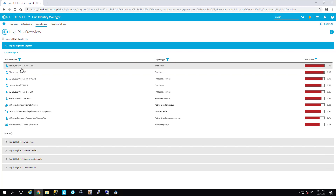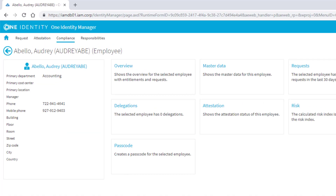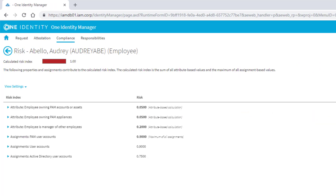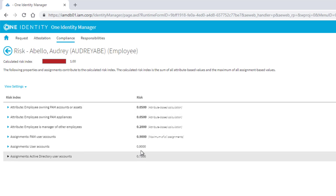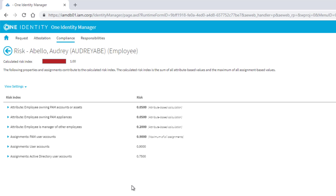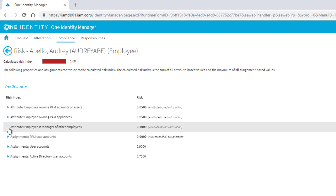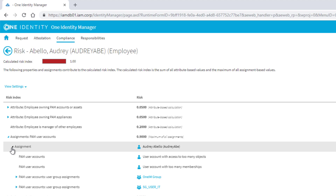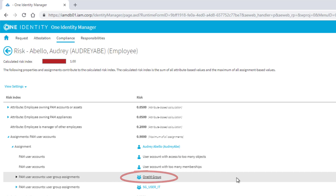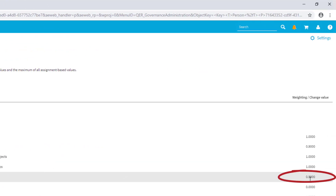This is not really surprising, because in this system, Audrey is the super user — she has collected more or less everything possible. Because of that, she is a big risk for the complete environment. If I jump into her profile and step into risk, I can see that Audrey's risk is calculated out of different factors. There are many positions contributing to risk. One of them — to follow our scenario — is the assignment of PAM user accounts.